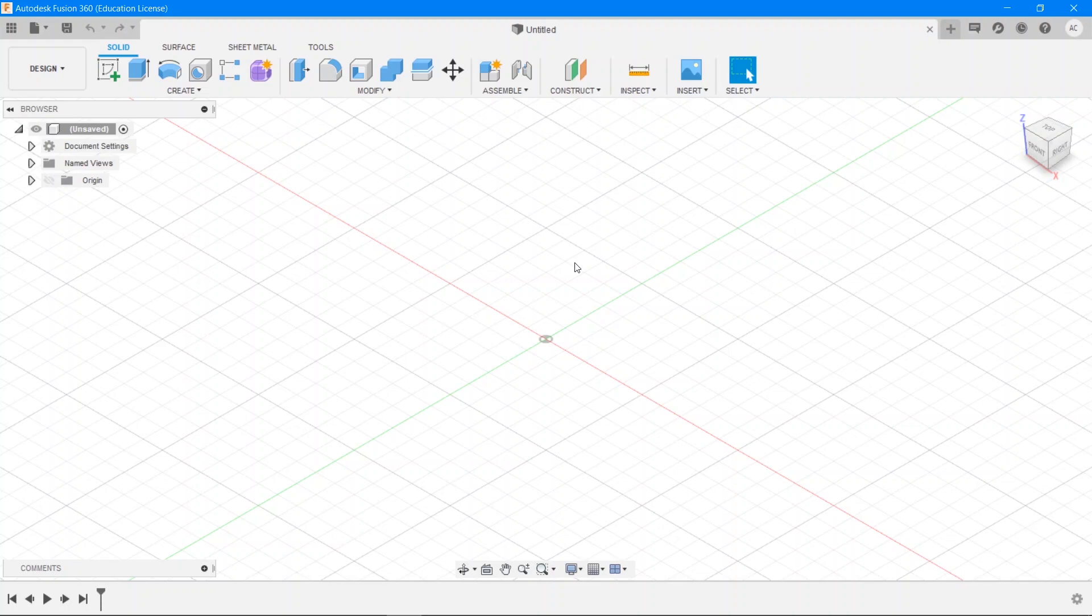Start with launching Fusion 360 on your computer and if you haven't already installed it you can watch the setup video, linked in the description.